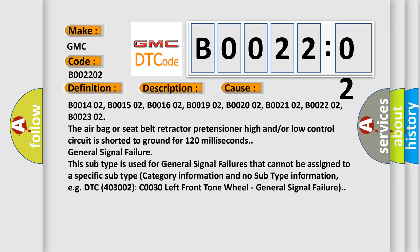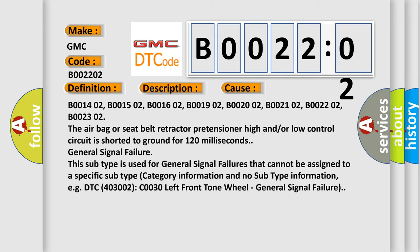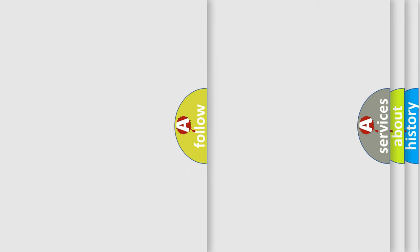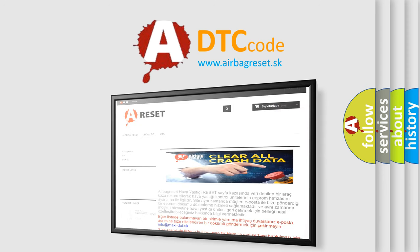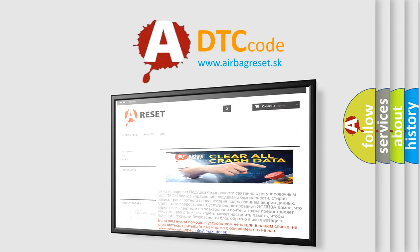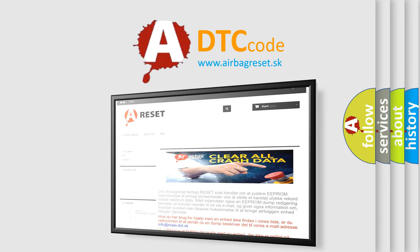The airbag reset website aims to provide information in 52 languages. Thank you for your attention and stay tuned for the next video.